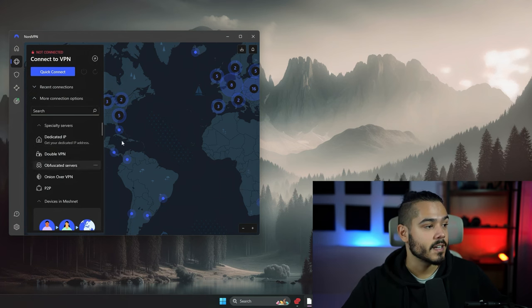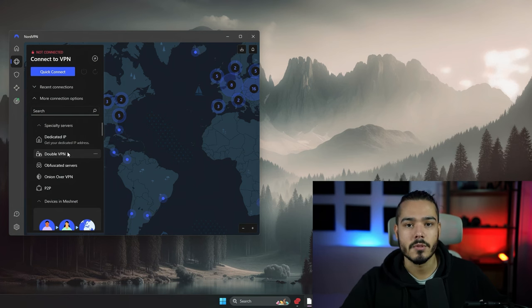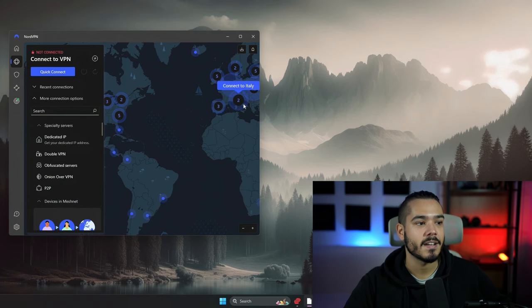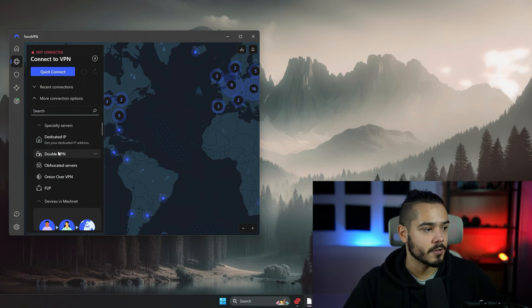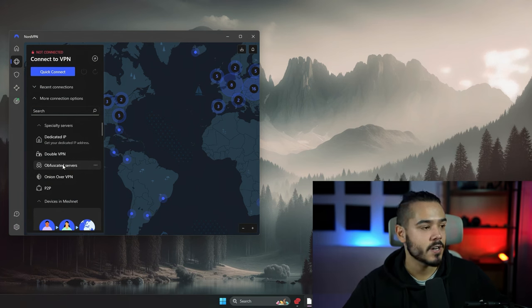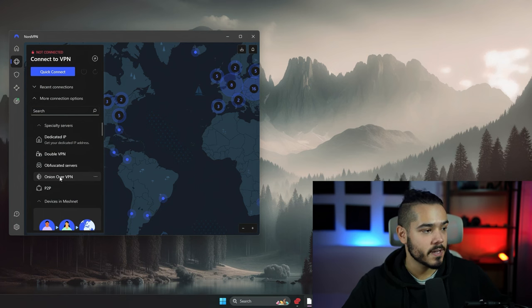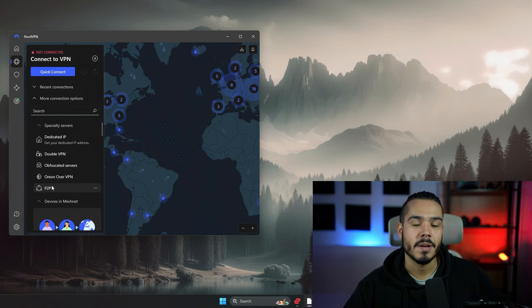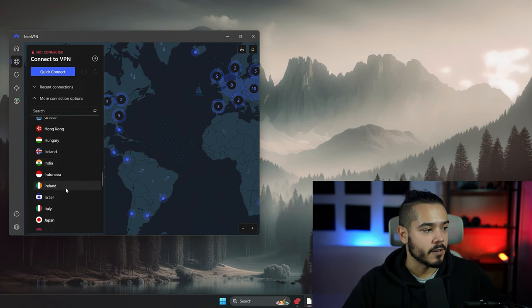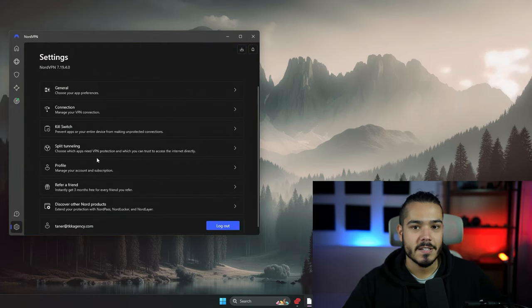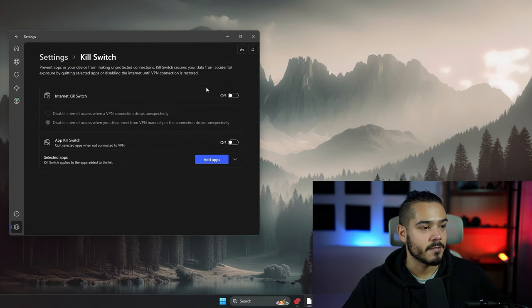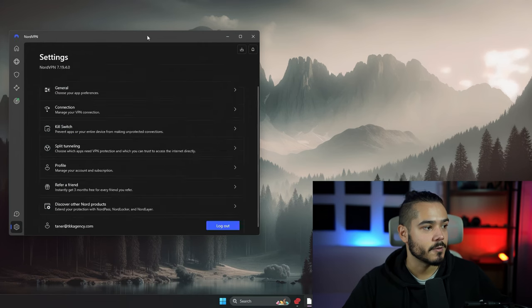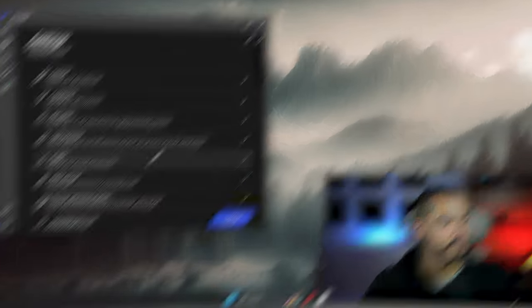If you want to use a double VPN, which basically routes you through multiple servers like Spain and then Italy to further improve your privacy, you can do that here. They have obfuscated servers which disguise the traffic to look like normal HTTPS traffic. You have Onion over VPN which allows you to connect to Tor through the VPN, and peer-to-peer servers made for torrenting. For privacy settings, you can open up the kill switch, which allows a standard kill switch and an app-based kill switch. Split tunneling, again same as ExpressVPN.